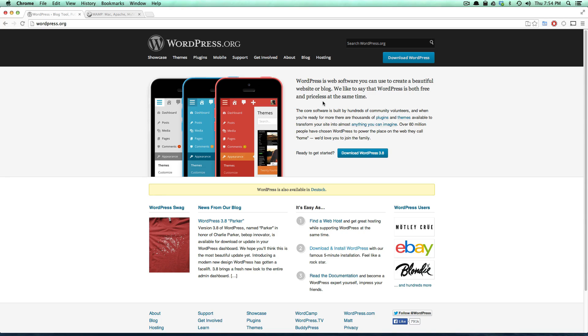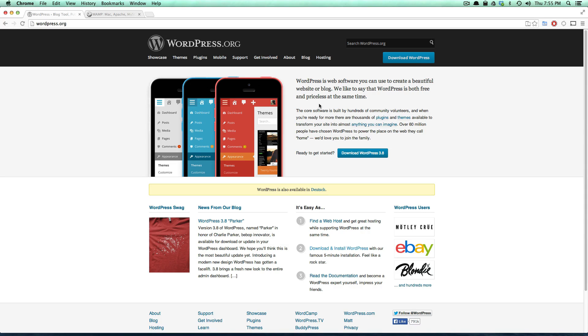So as always, this is Scott with Level Up Tuts. If you have any questions or comments, leave a comment on the video. Check us out on YouTube, check us out on the Level Up Tuts website, leveluptuts.com. Our forums are recently launched, you can also go to the queue and vote on new topics, which we have lots of new topics coming this year.